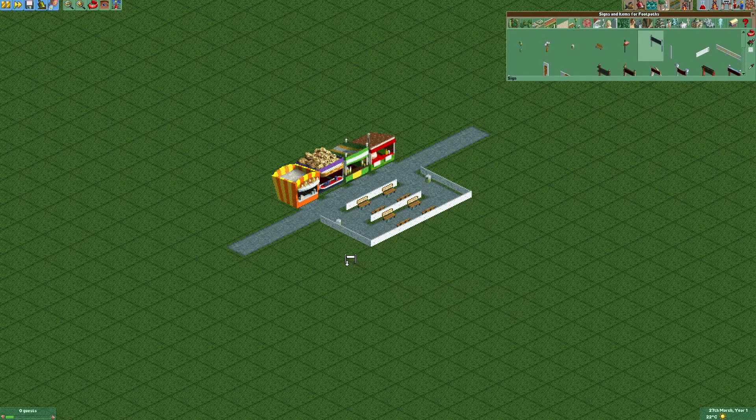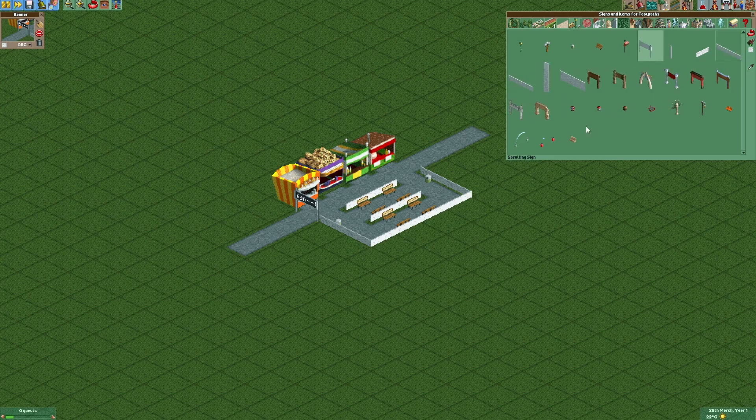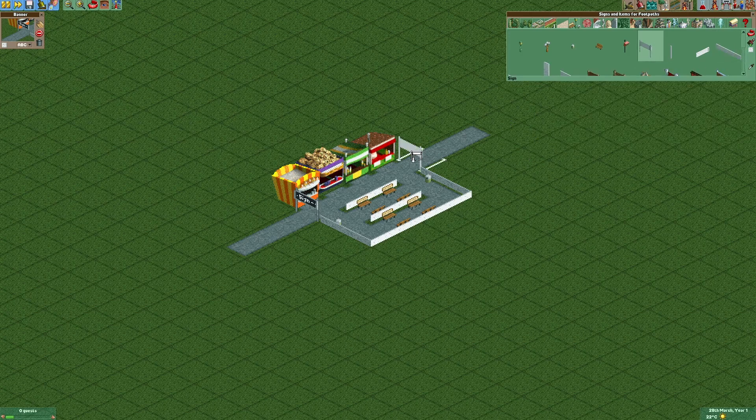As our last step we're gonna add an entrance sign right here and right here.